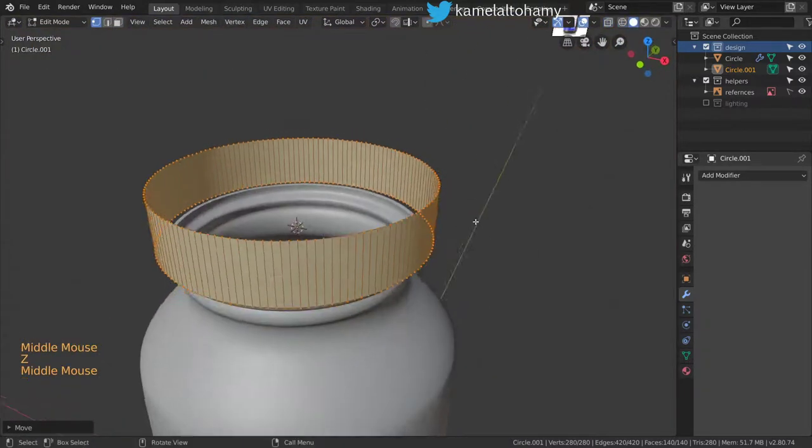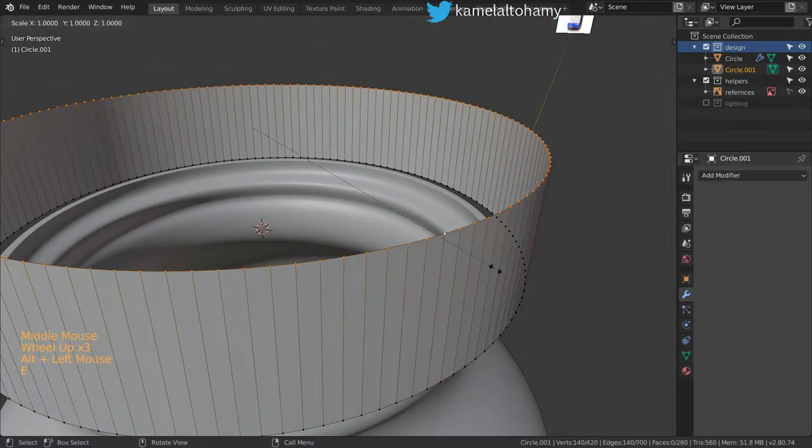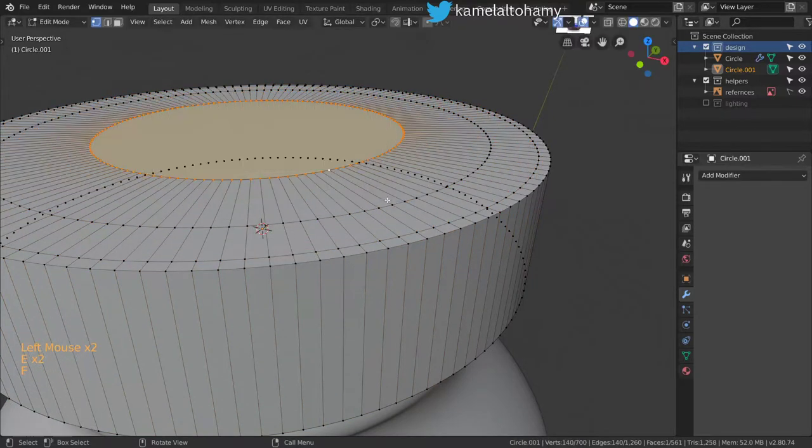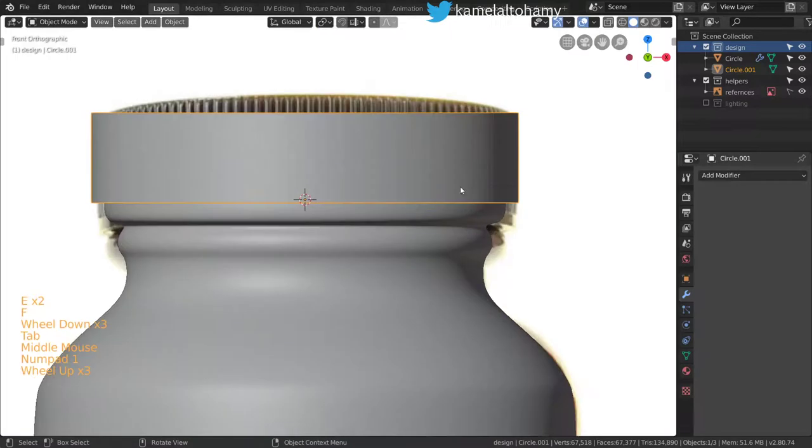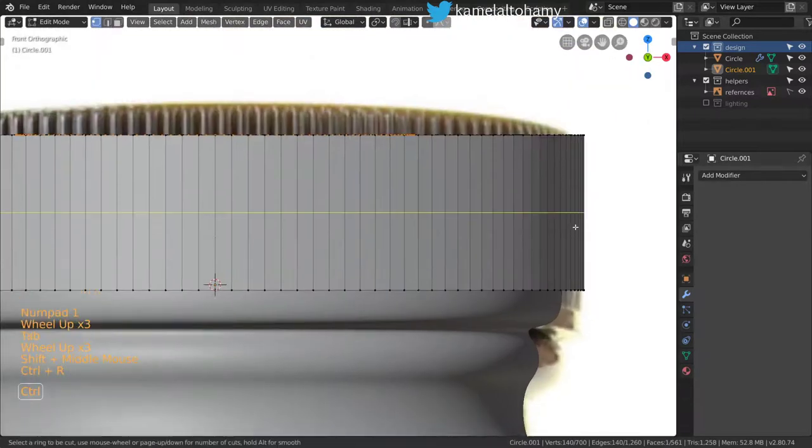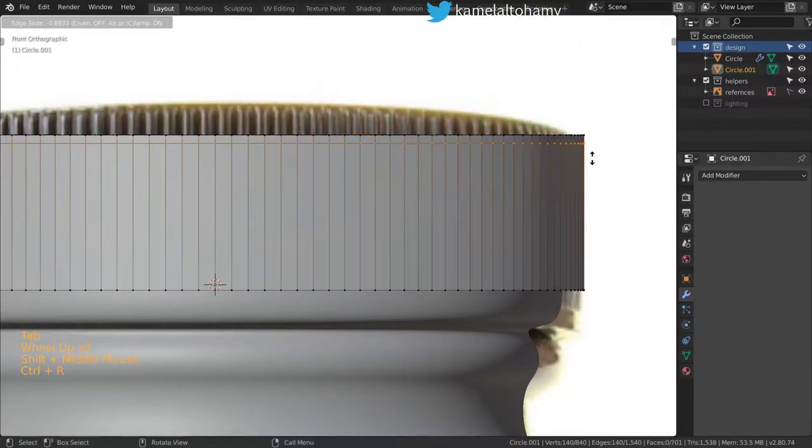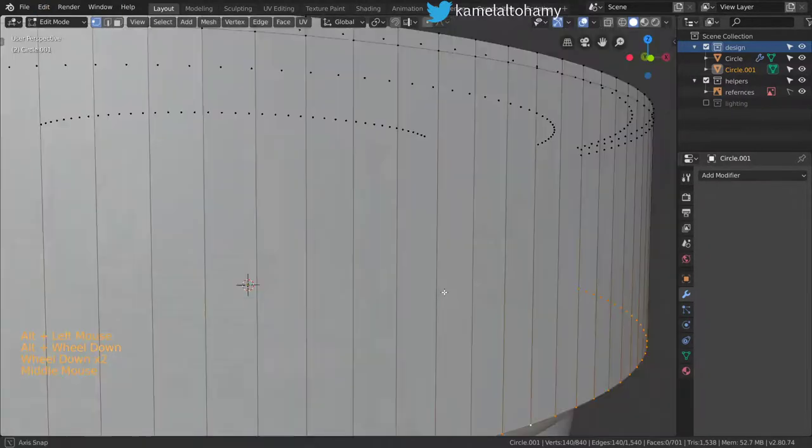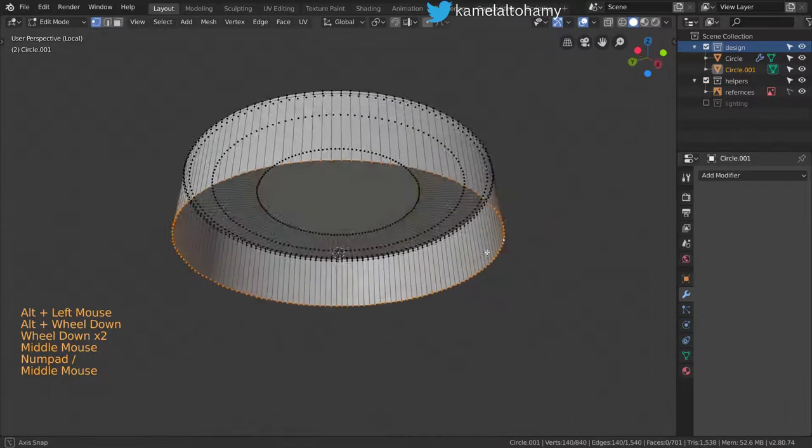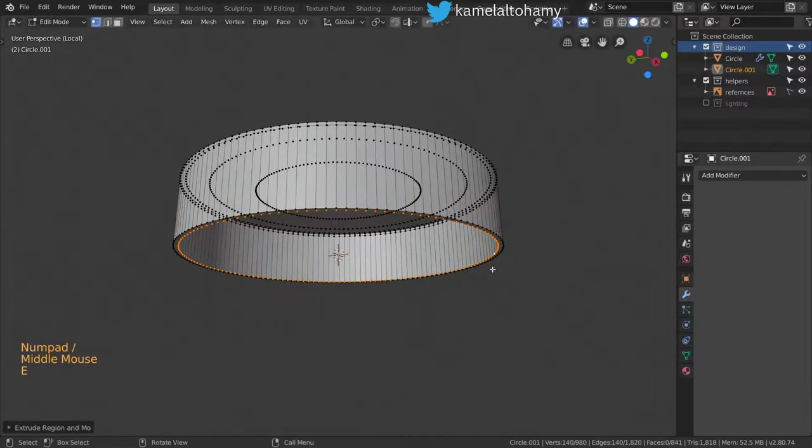We can isolate this item and extrude with scale. Then we can select all these faces and use Checker Deselect.